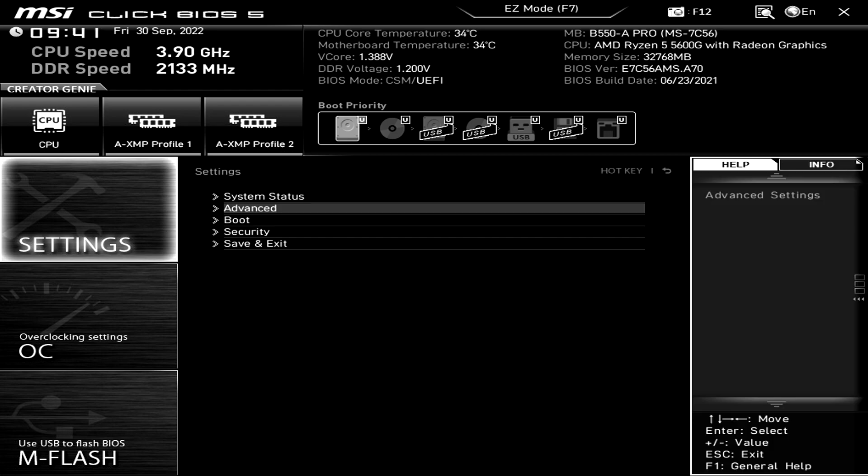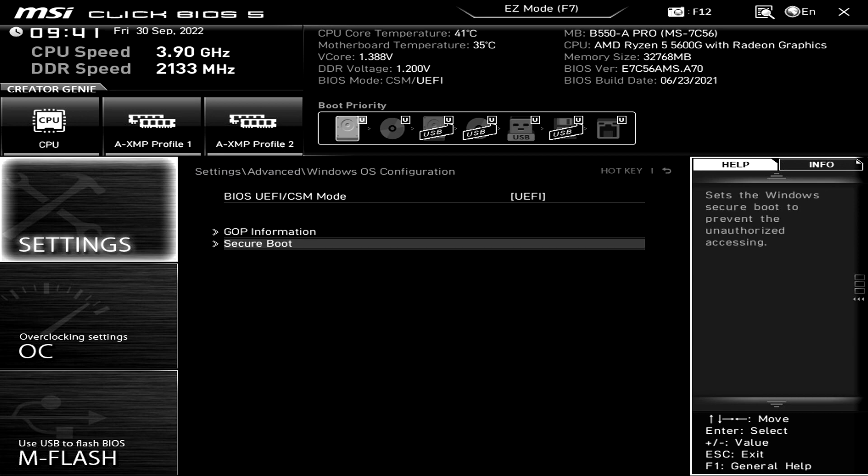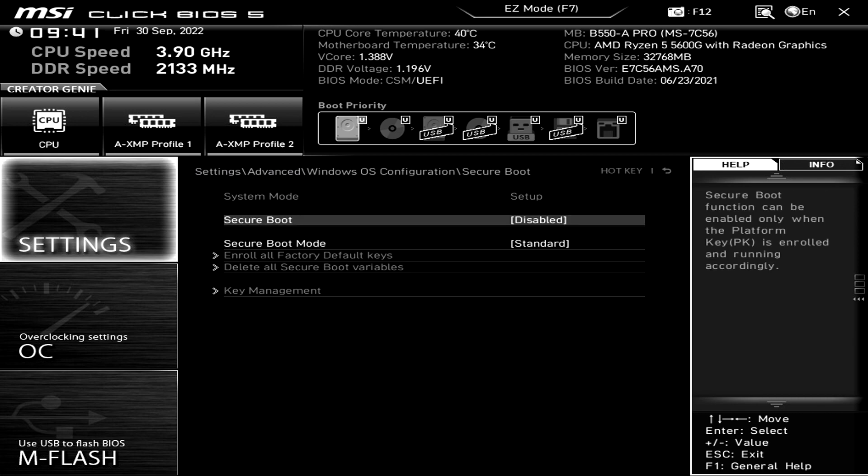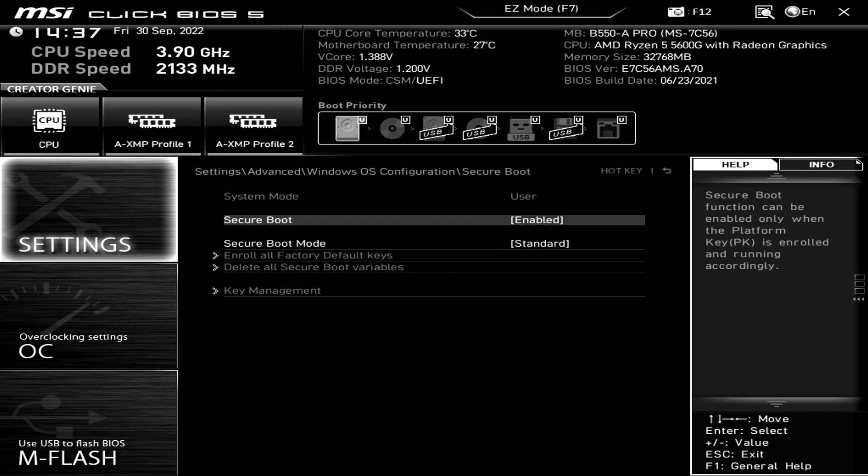The first thing you need to do is go onto Settings, then Advanced. We now need to go onto Windows OS configuration, then secure boot. You now need to select secure boot and then choose enabled, and we can now go ahead and save this and restart our computer.